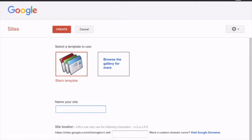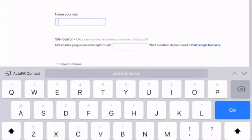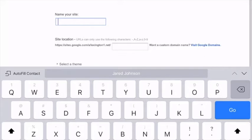You're going to choose a blank template and then name your site. You can name your site anything that you want that goes along with your project or your name, but try to keep it short and simple for typing purposes.